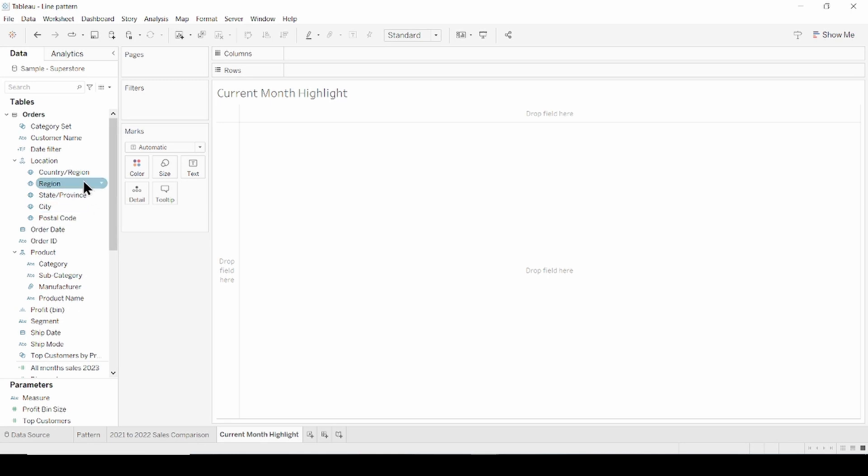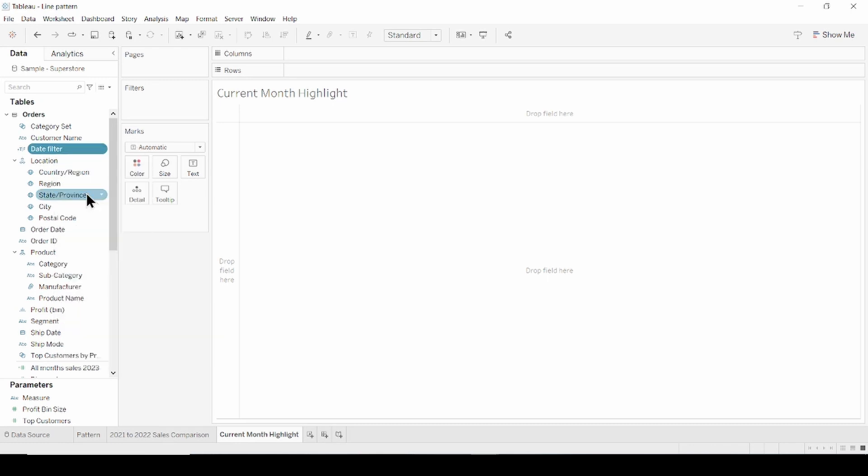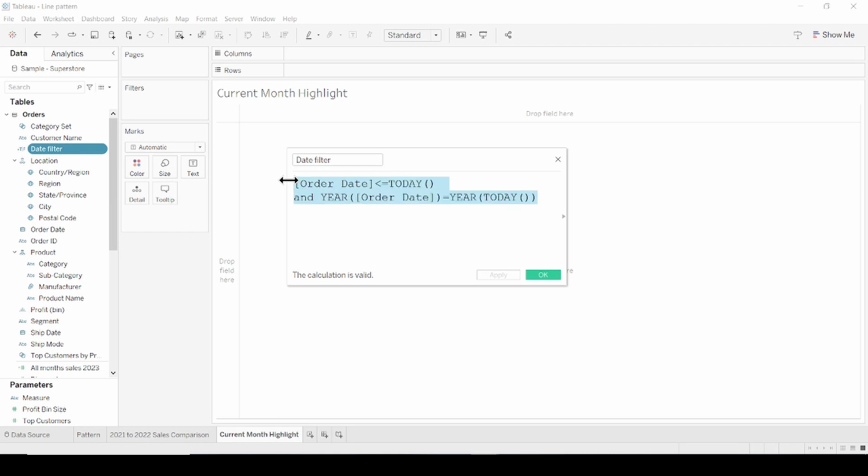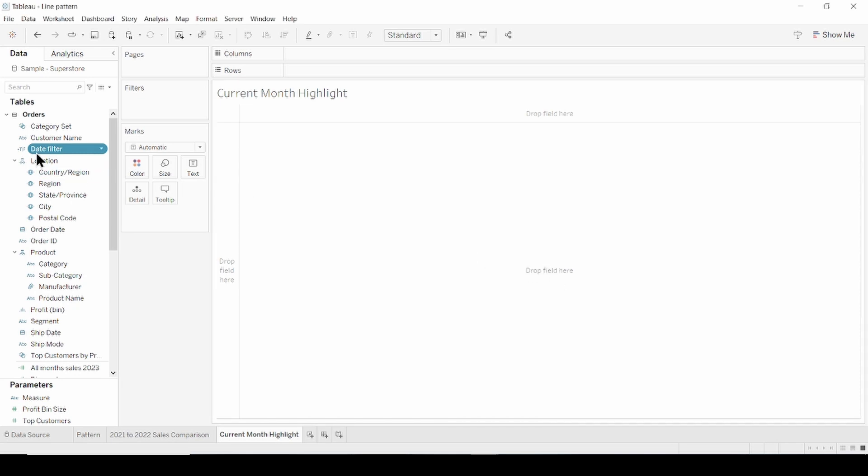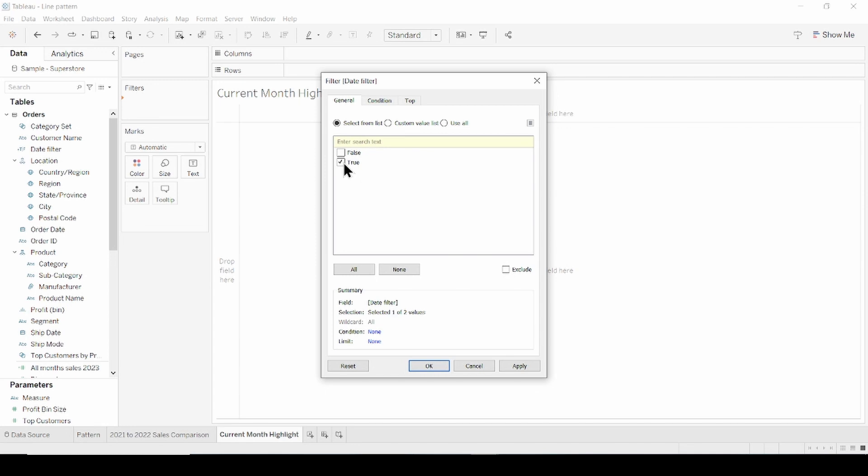The first calculation called date filters. This calculation is aimed to filter out future dates from data and bring only the current year. The calculation says that order date less than or equal today. Today is the function which returns the current date. And the year of order date equals the year of today function. Click ok. Bring this calculation to the filter shelf and click true.